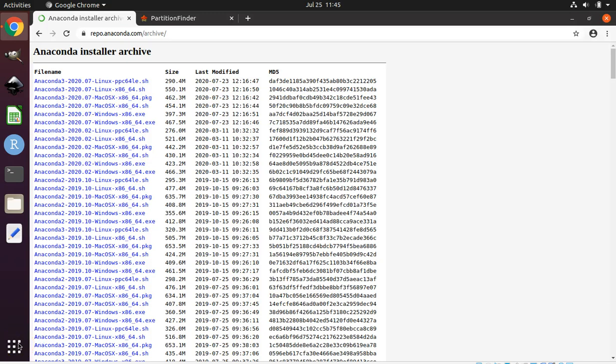This tutorial shows you how to install the Population Genetics software PartitionFinder. This tutorial assumes you are using Ubuntu Linux version 20.04 as your operating system. If you do not have Linux, you can emulate it on your Windows or Mac computer for free. See the show notes for details. In fact, I am emulating Linux right now on my Mac computer using VirtualBox.